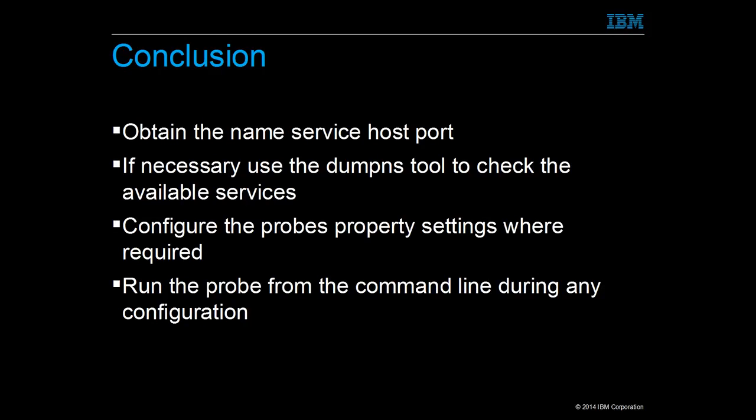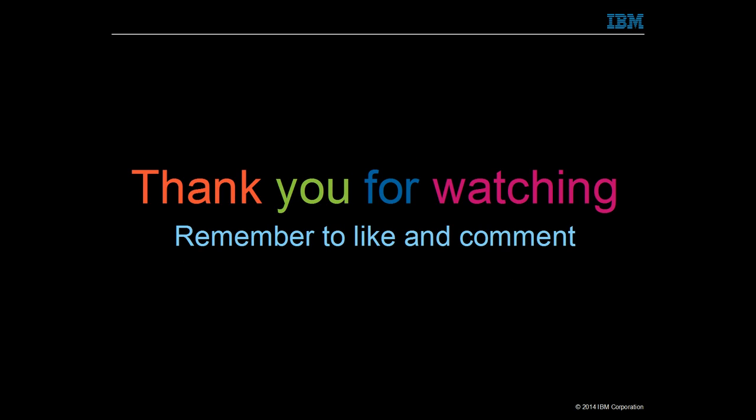Review the probe properties alongside the online manual. Check the default settings and update them to meet the system's requirements. Check that the property settings work from the command line before placing the probe under process control.